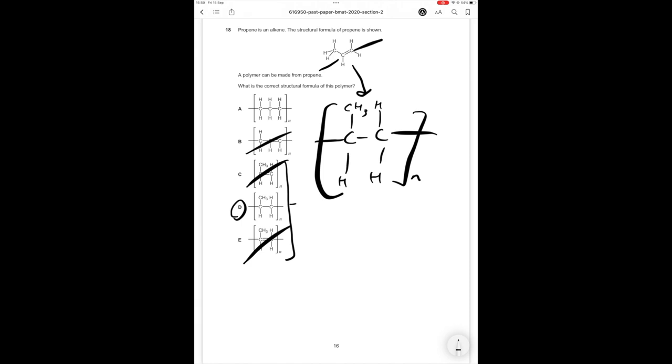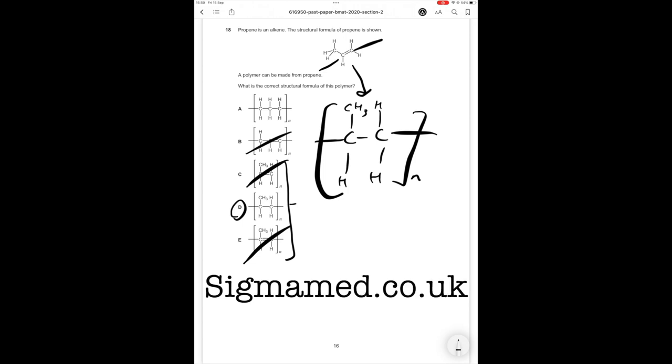So thank you guys for watching part two of this 2020 section two walkthrough and if you guys are sitting the BMAT this year be sure to check out sigmamed.co.uk for a BMAT course that does things differently and make sure you're quick because for the first 50 students the course is 30 pounds thank you for watching and make sure you subscribe so you don't miss my next video please.